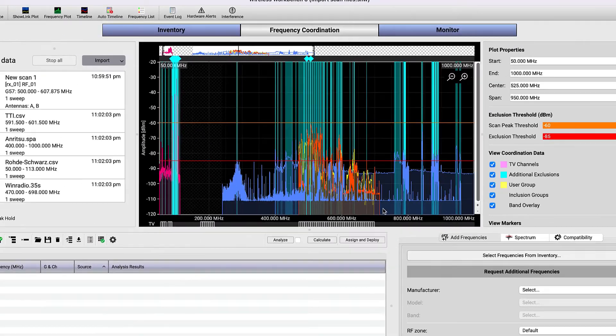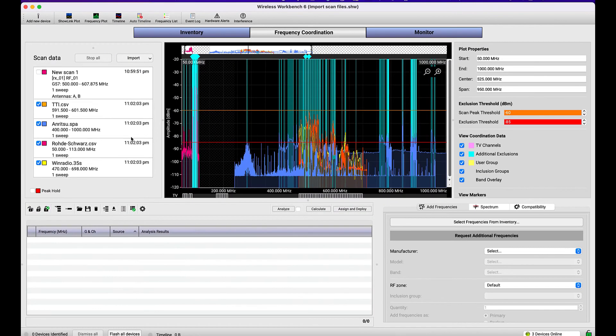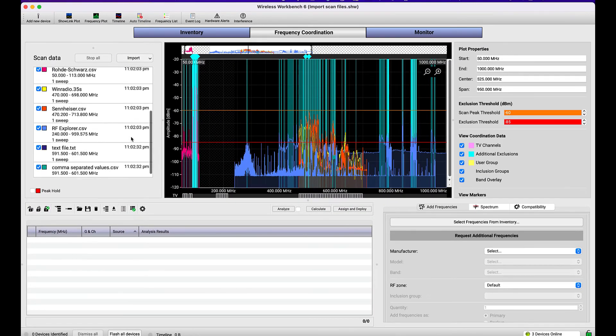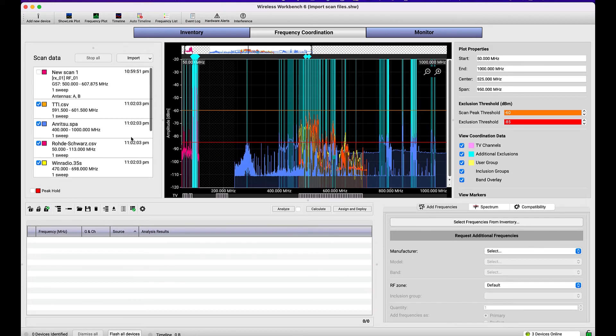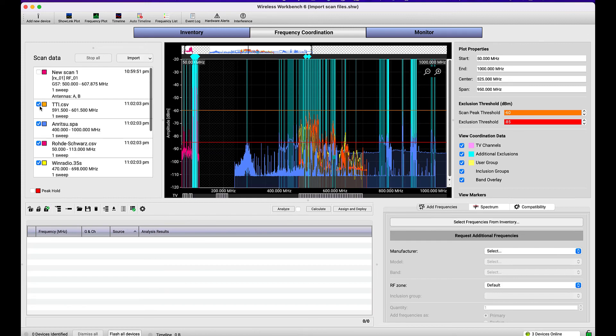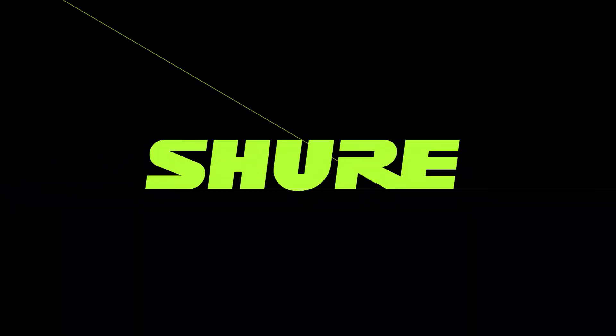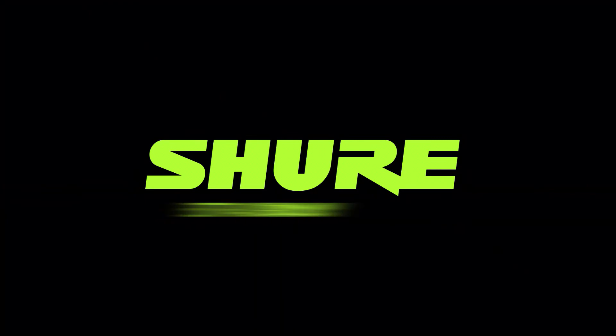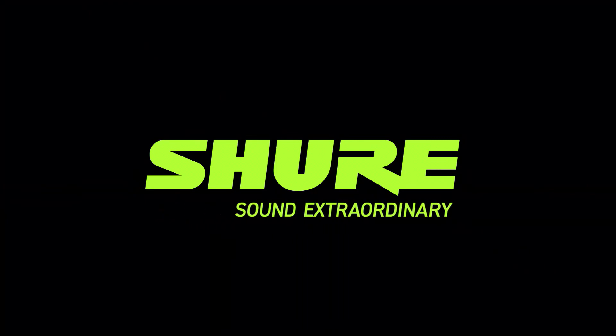So, this is a basic overview of how you can take scanned data saved in files from a variety of different formats and import them into Wireless Workbench for frequency coordination or spectrum analysis. For more tutorial videos and information about Wireless Workbench, visit Shure.com.